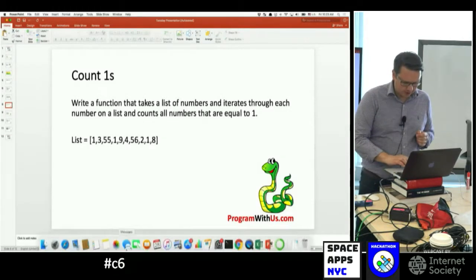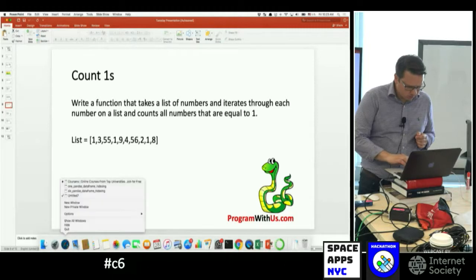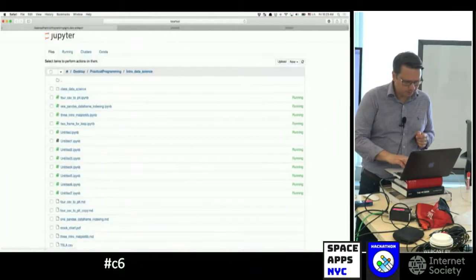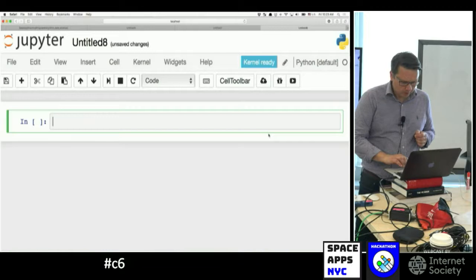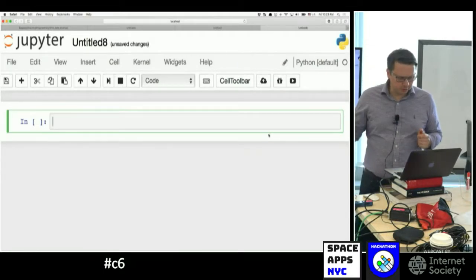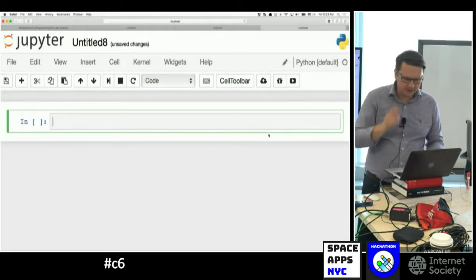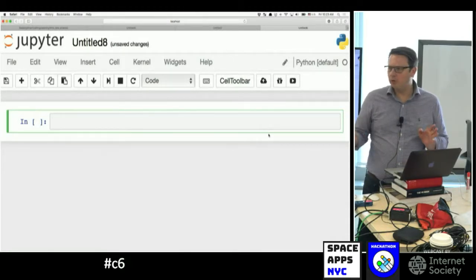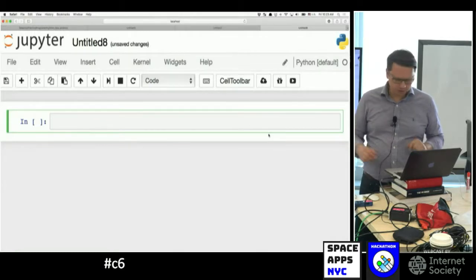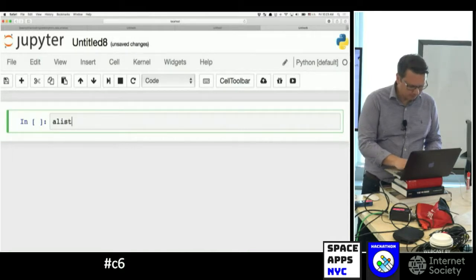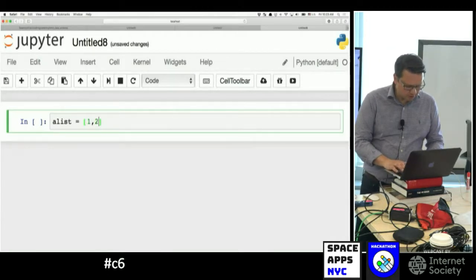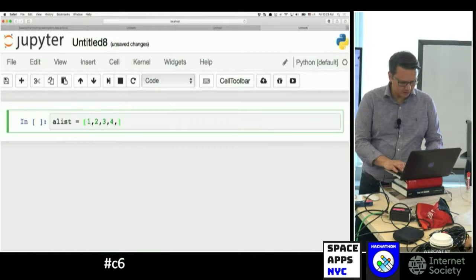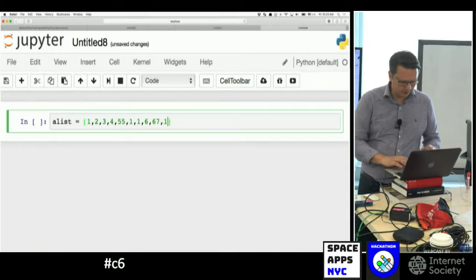Alright, let's try to do this one together. I'm going to create a new notebook. You cannot call a variable 'list' because list is reserved for the list function, so you should do something like 'a_list'. How do we create a list? Square brackets, and then we'll have 1, 2, 3, 4, maybe something crazy like 55, then 1 again, then 6, then 67, and 1 again. So we got the list.